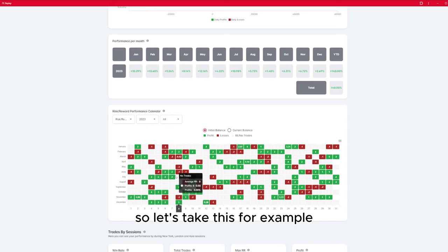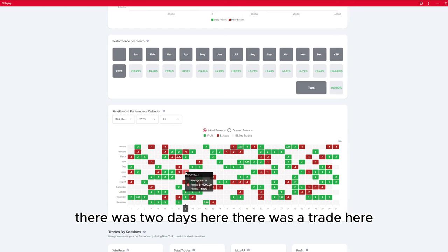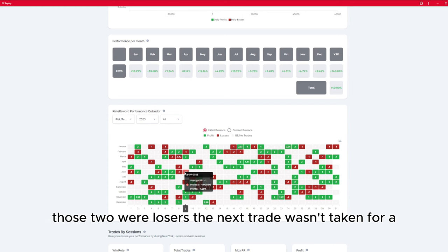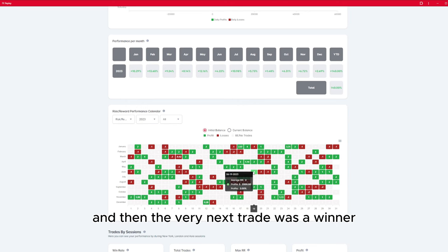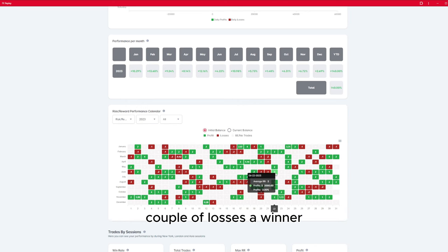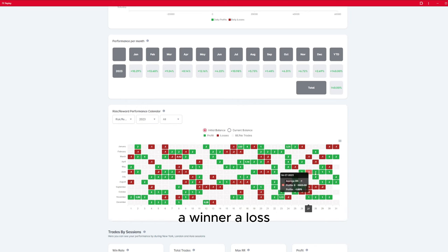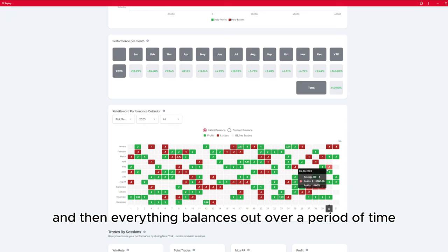For example, there were two trades here — both were losers. The next trade wasn't taken for roughly almost 10 days. Then the very next trade was a winner, a couple of losses, a winner, a winner, a loss — and then everything balances out over a period of time.